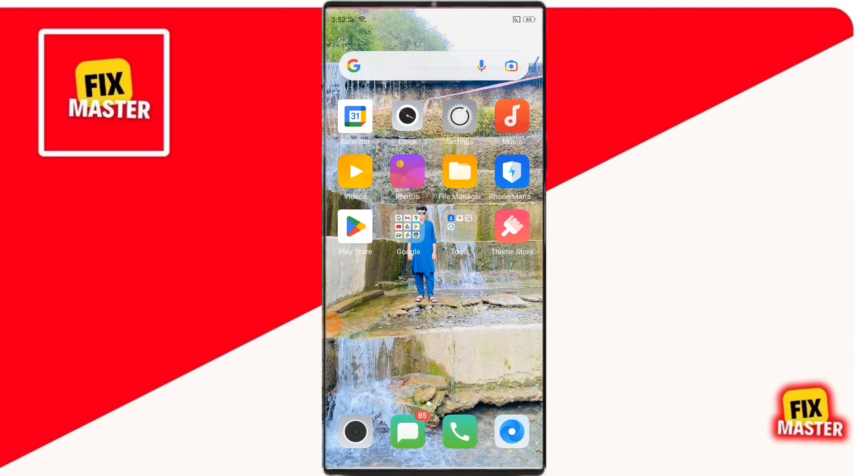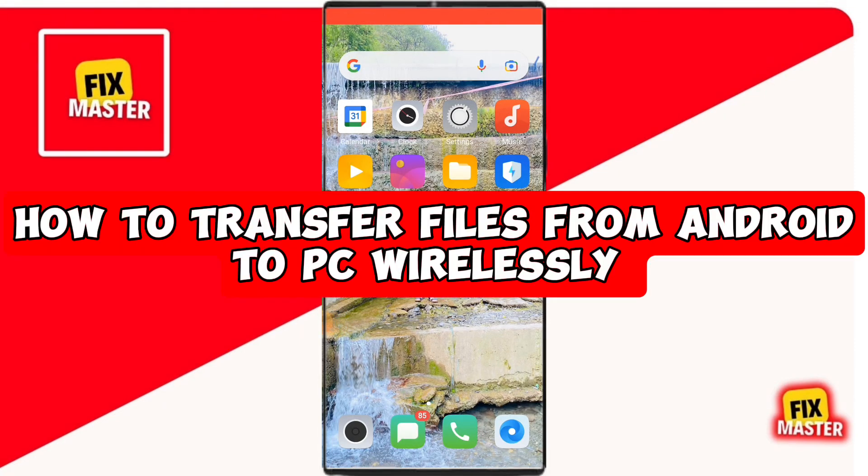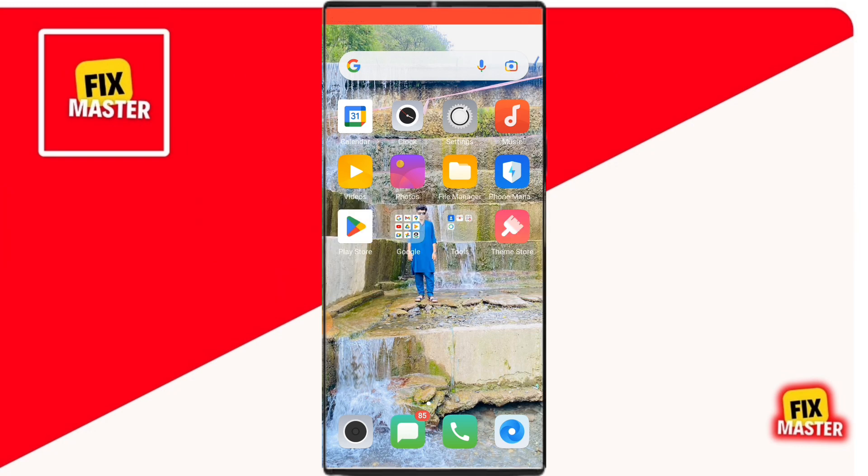Hey everyone, welcome back to our channel. In this video I will show you how to transfer files from Android to PC wirelessly. So, let's get started.